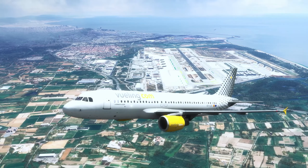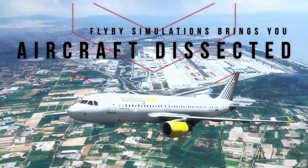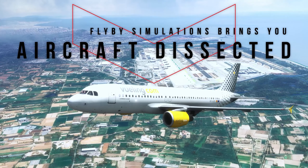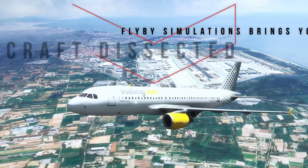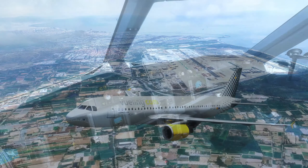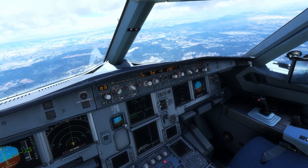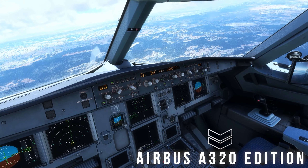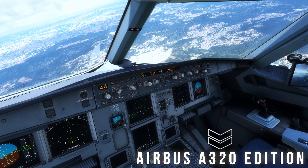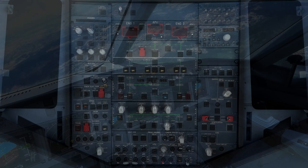What's going on guys, Flyby Simulations here and welcome to the second episode in my Aircraft Dissected series, wherein we delve into every single switch, knob, and display in the flight deck of the Airbus A320 family to give you guys an in-depth understanding of every system present within the aircraft.